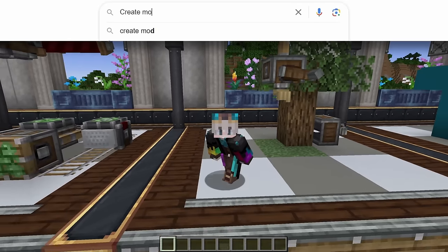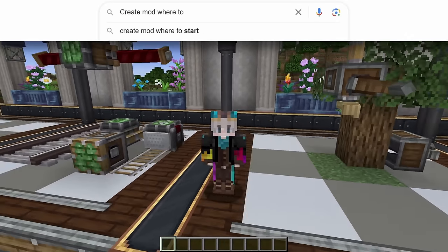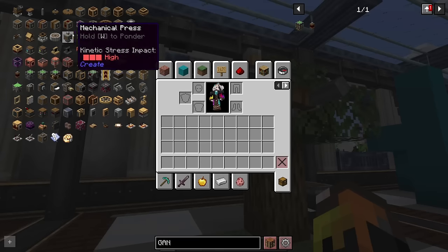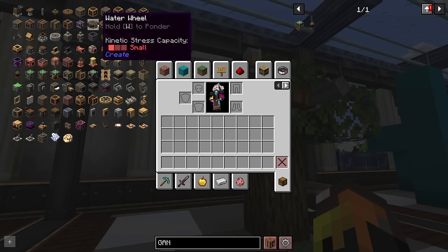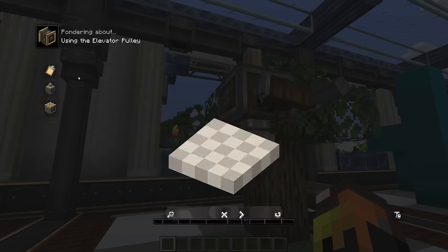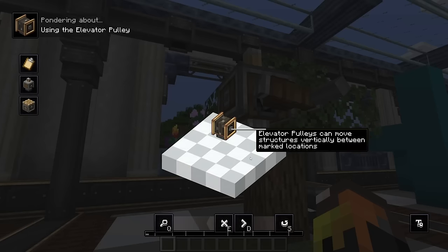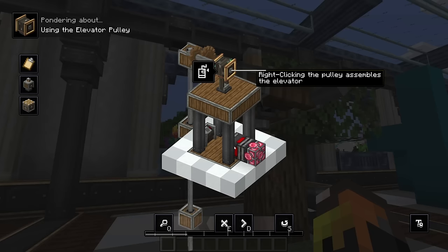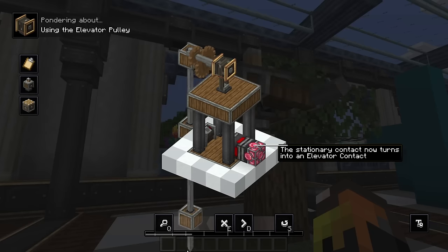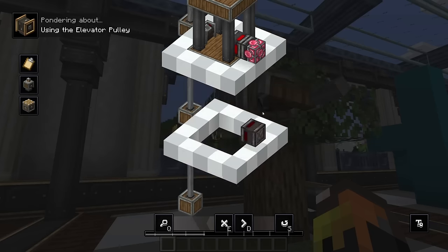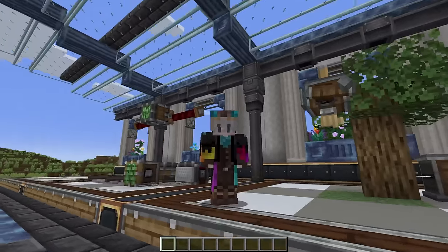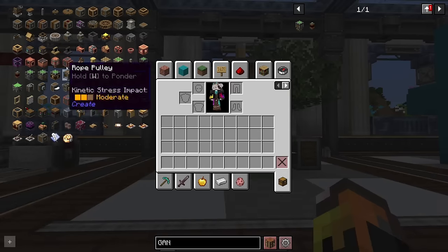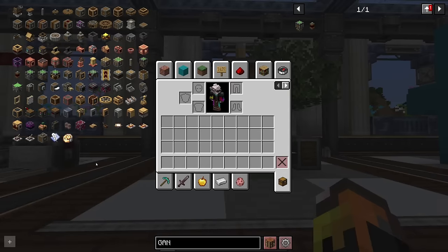A tough question is where to start in the Create mod. Honestly, the very first thing I'd do is just ponder the items. If you hold W over most Create items you get a ponder screen — a really great way to learn what they do and how they work. You can page through the animation and see how things operate. It's an amazing feature and I'd spend some time learning about all the different blocks.